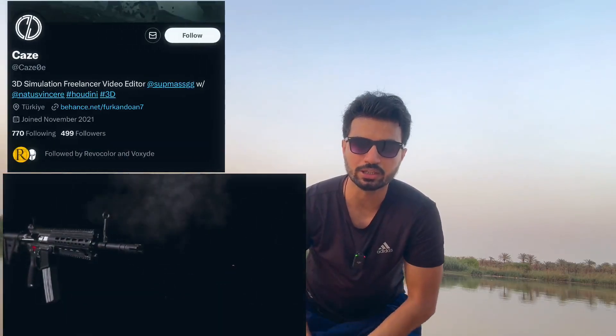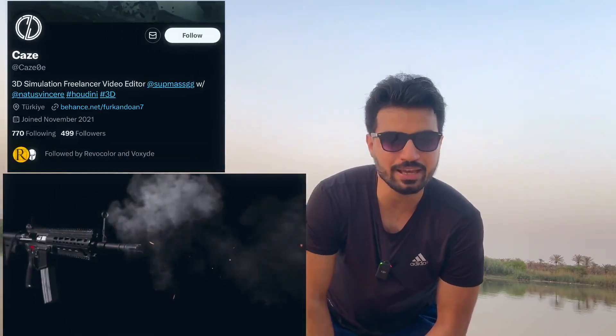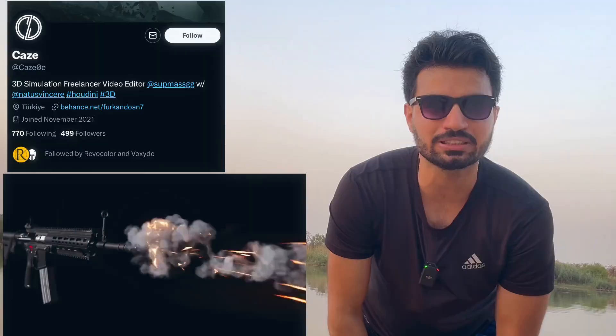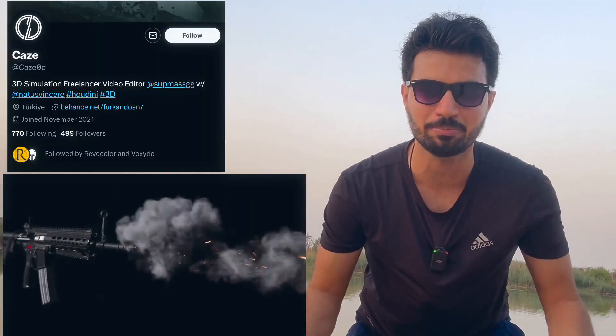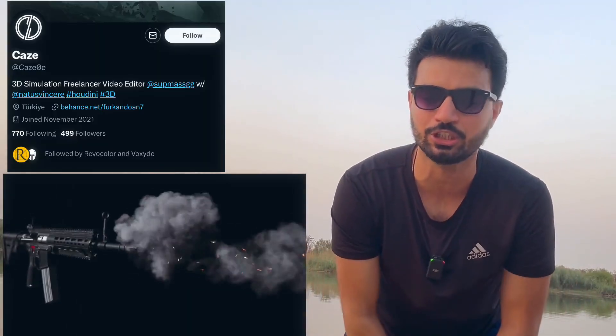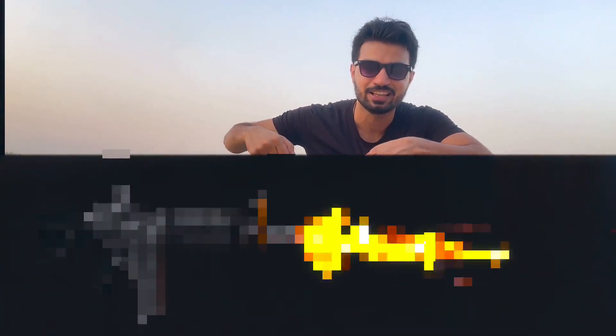So we are live now. A while ago I saw this amazing work, this gun muzzle flush by this cool account. I thought to myself, let me remake my version in Houdini, as simple as possible. Guess what, I did it and I want to show you at the end of this video.